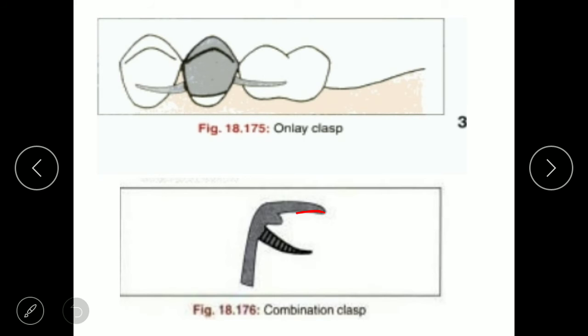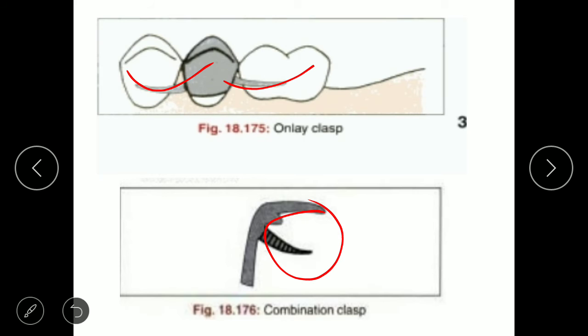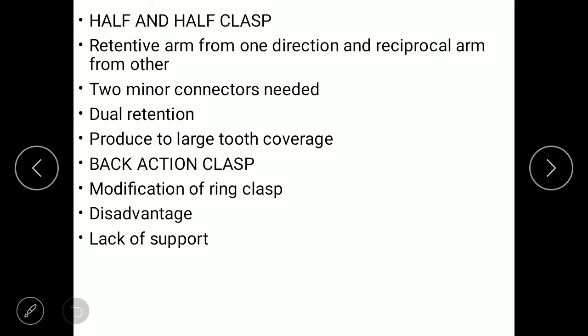The ninth type is the off-and-up clasp, which has a retentive arm from one direction and a reciprocal arm from the other, requiring two minor connectors. It provides dual retention and coverage of a large tooth area. The tenth type is the back action clasp, which is a modification of the ring clasp. Its main disadvantage is lack of support.